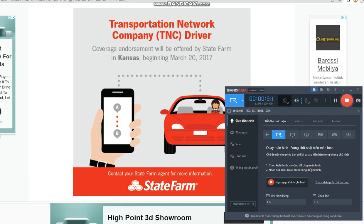What do you know about State Farm auto insurance coverages? State Farm is a leading insurance company in the United States, offering a range of insurance and financial products to its customers. The company was founded in 1922 by George J. Meckerel and is headquartered in Bloomington, Illinois. State Farm offers a variety of insurance products including auto, home, renters, life, health, and business insurance.